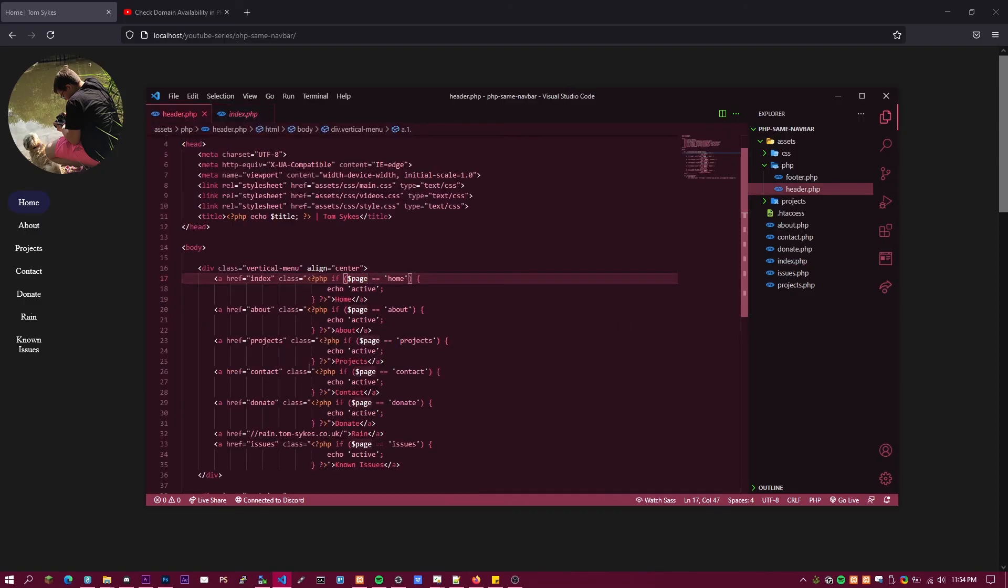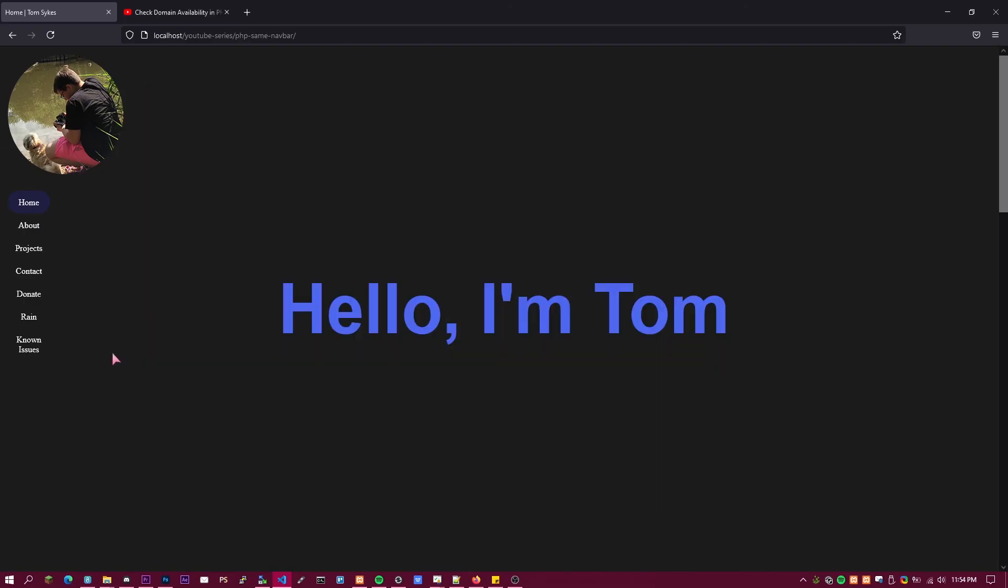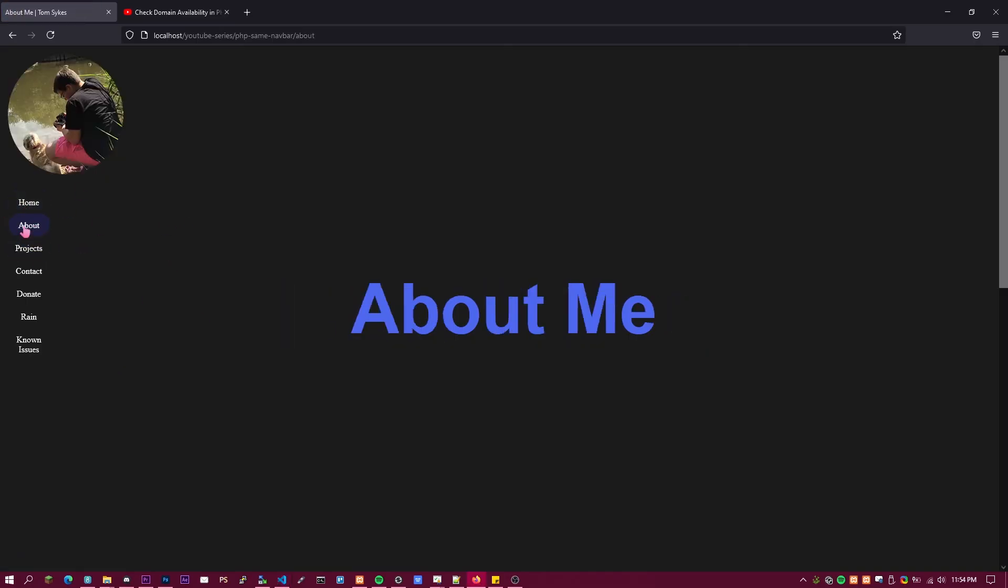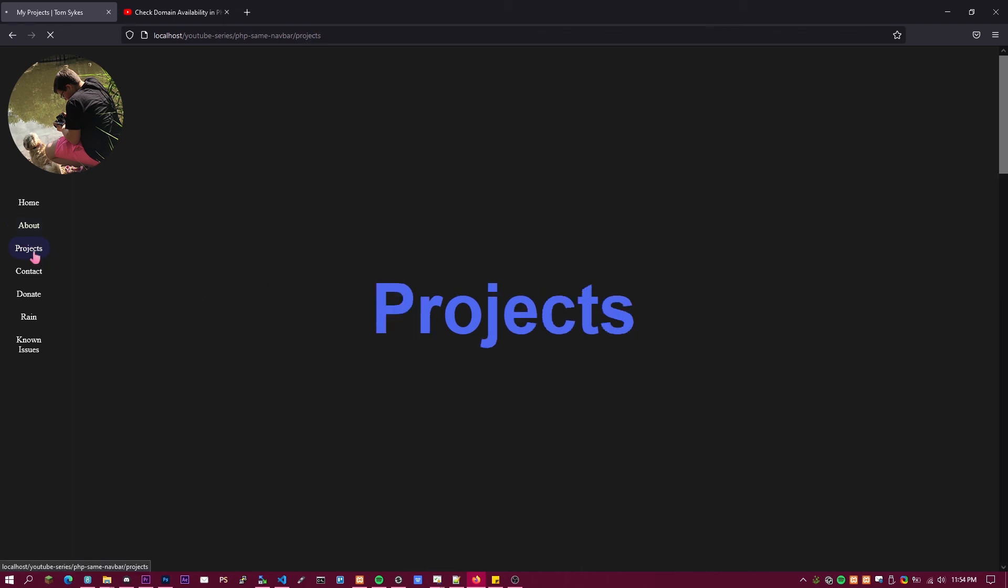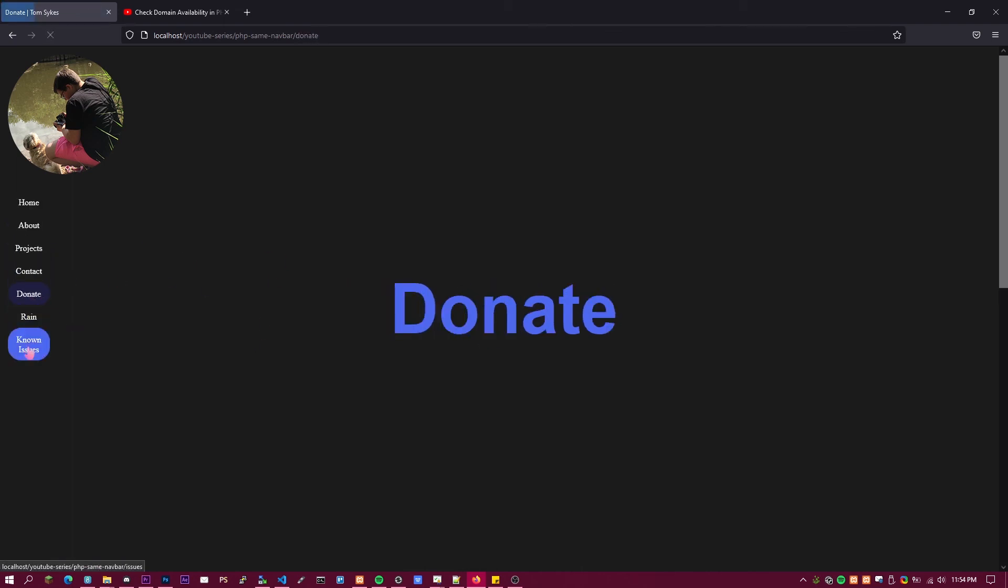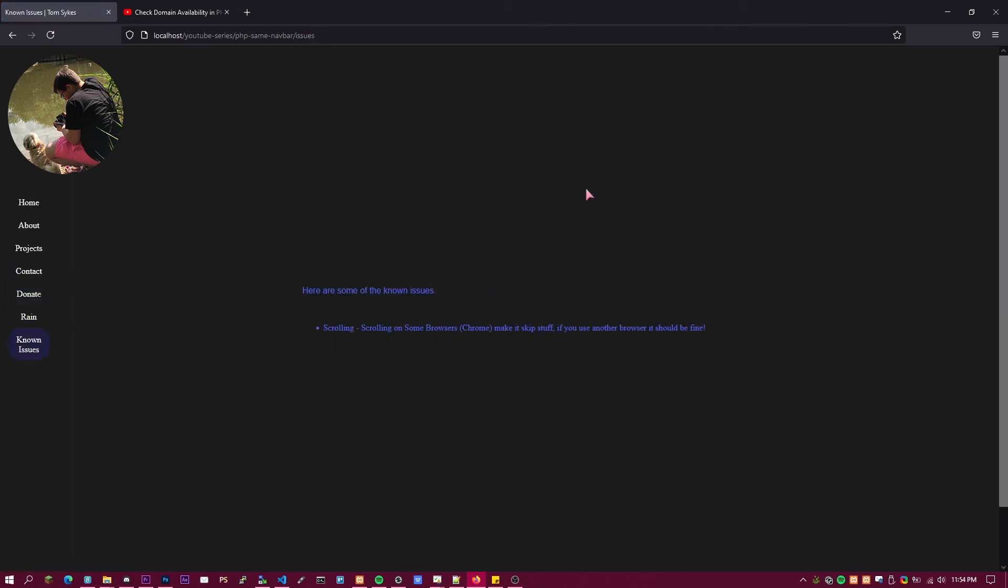So if I have done it correctly and I go back to this site and I refresh, you can see the active page changes as I navigate. If I go to there it changes, if I go to there it changes. You get the point.